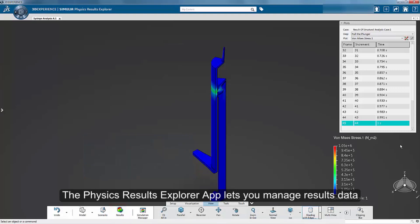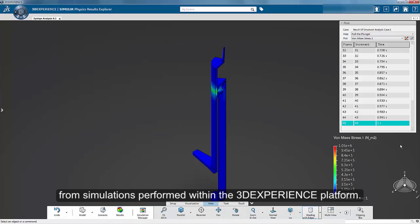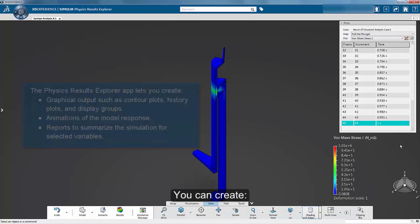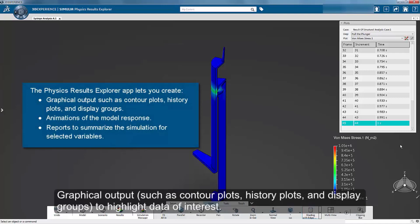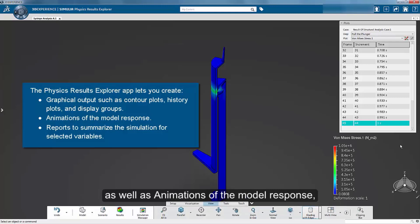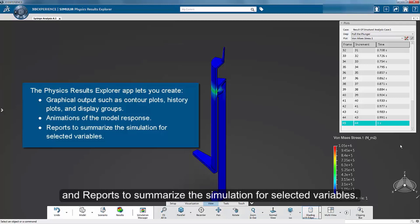The Physics Results Explorer app lets you manage results data from simulations performed within the 3DEXPERIENCE platform. You can create graphical output such as contour plots, history plots, and display groups, as well as animations of the model response and reports to summarize the simulation for selected variables.